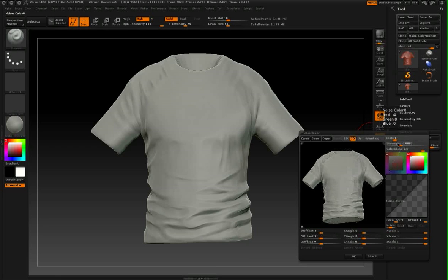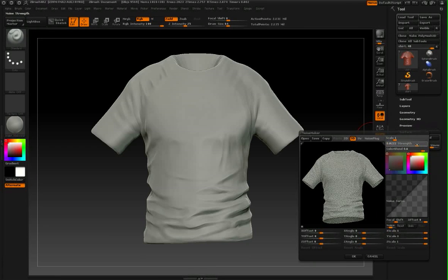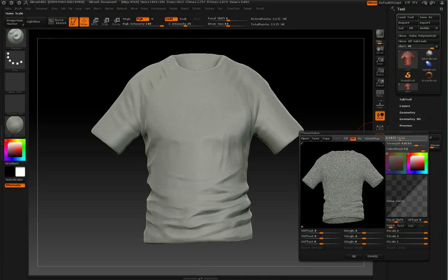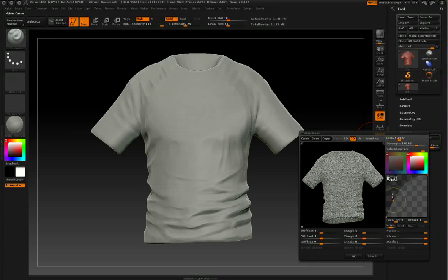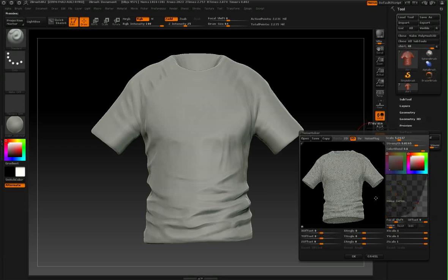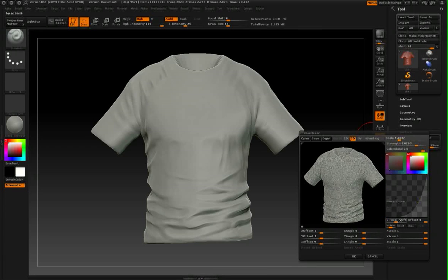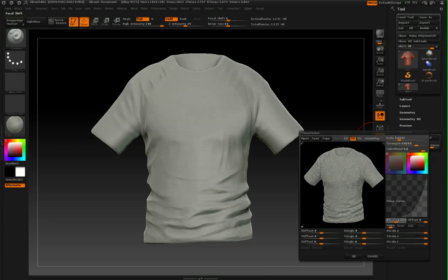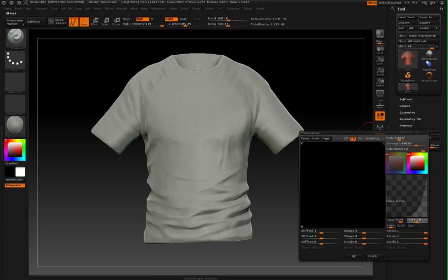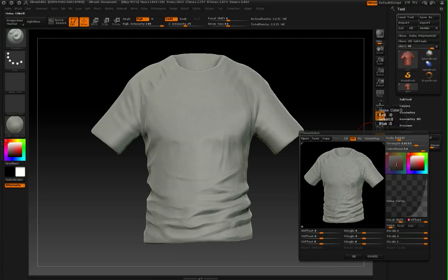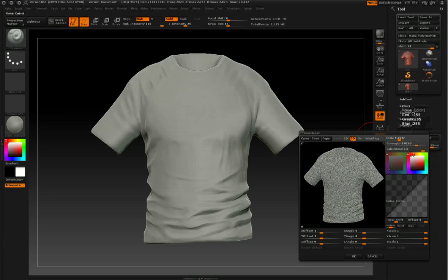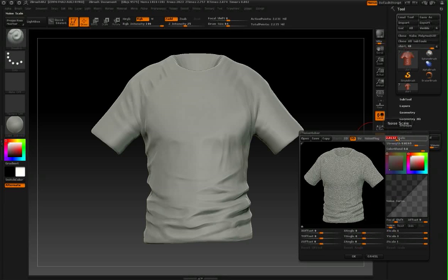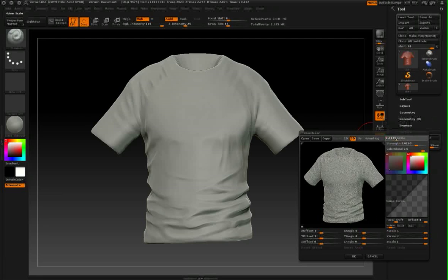A couple things about this. If I turn up the strength of my noise and the scaling of my noise and adjust my noise curve, these functionality elements are pretty much similar to what we had in previous versions of ZBrush to create rust and rocks and things like that. Let me just reset these values out here.